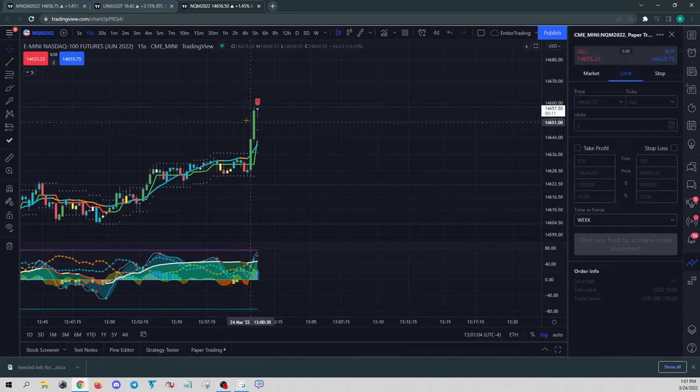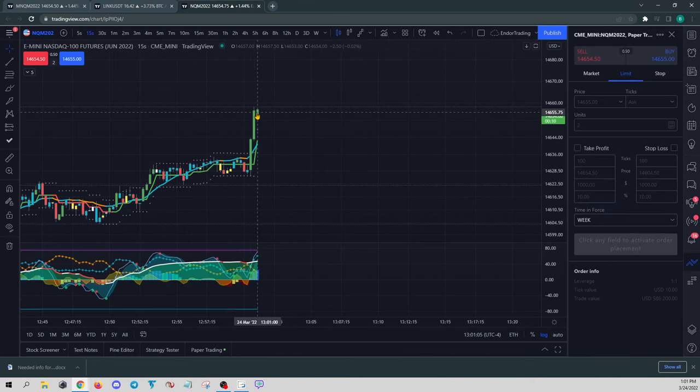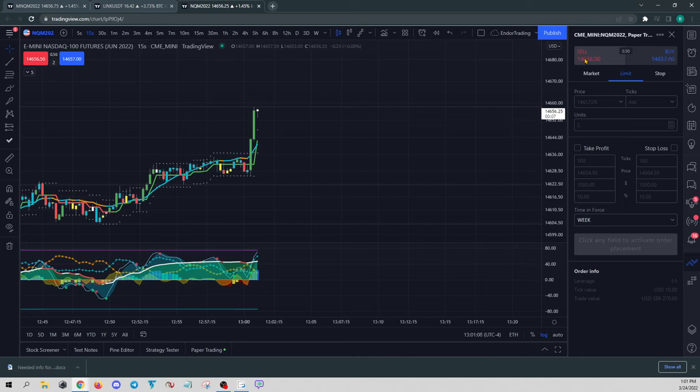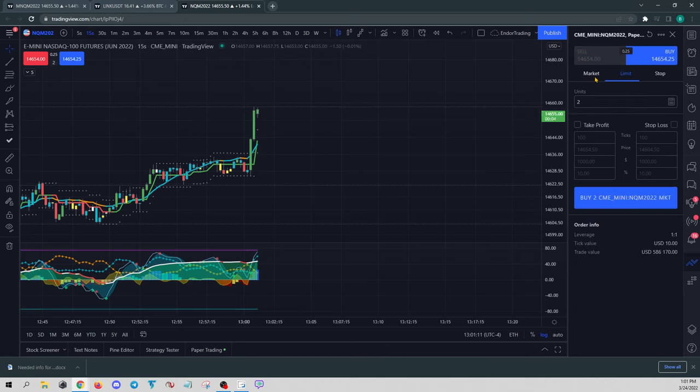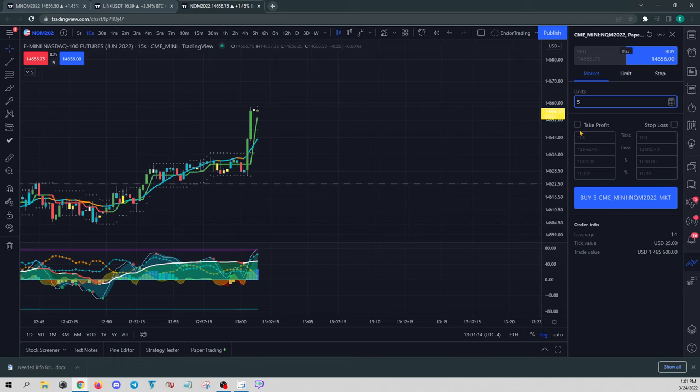So let's say we, for whatever reason, we want to catch this move. We'll do a market buy, and let's just say we want five contracts.